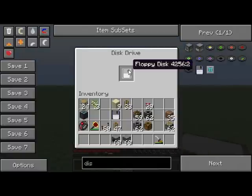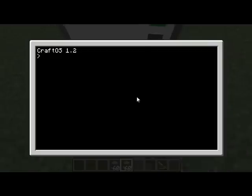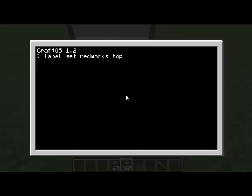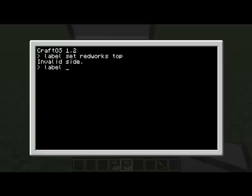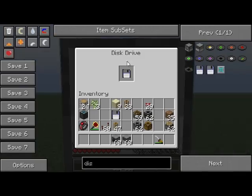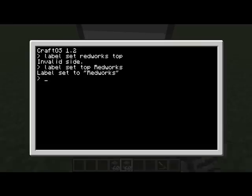Anyway, let's continue on. Just gonna use this pretty useful command: label set. And RedWorks top, which is where the disk drive is. I got it wrong, wrong nose! Label set, top, RedWorks. There we go, RedWorks.